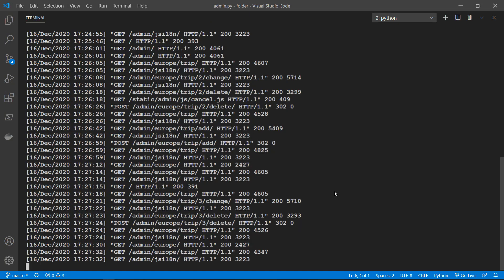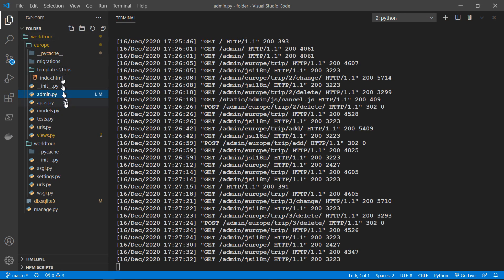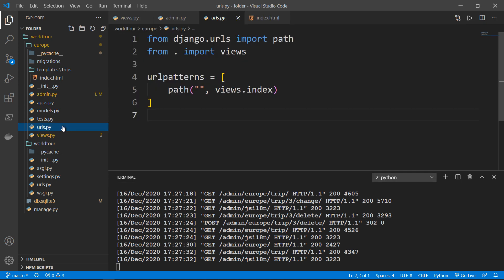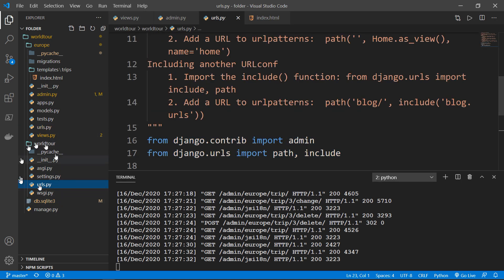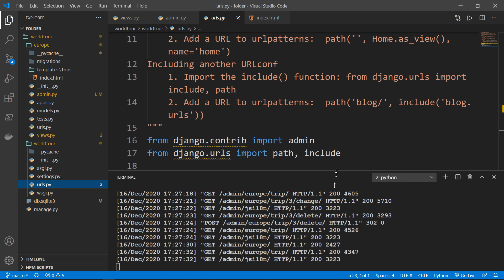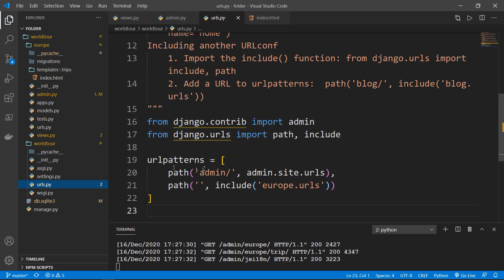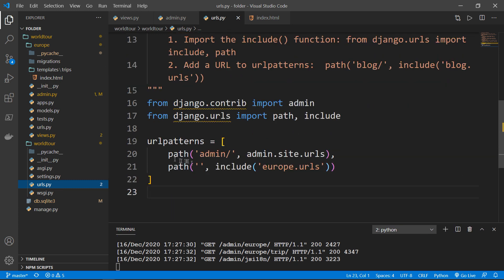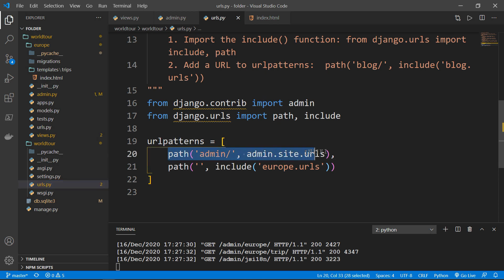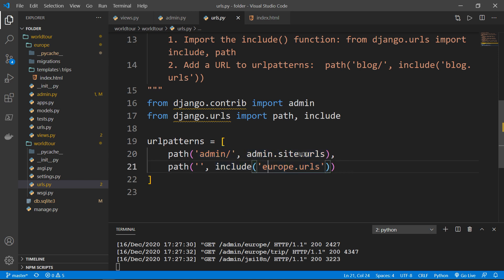And I wanted to show you something very quickly inside here in the URLs, actually in the world tour project itself. If you see here in the URL patterns, you will find a path. And this one I didn't create, but it was created or generated by Django. And this is the admin site URLs.